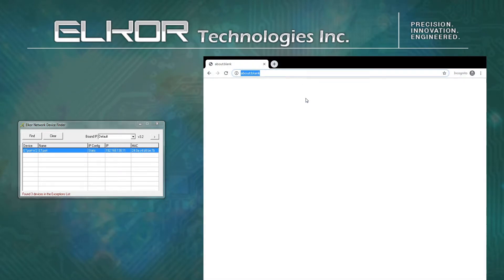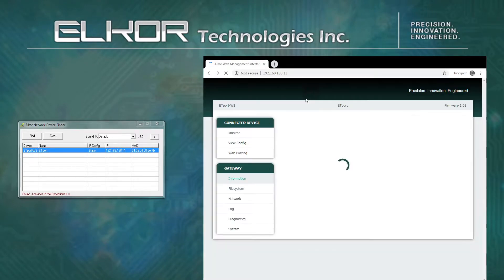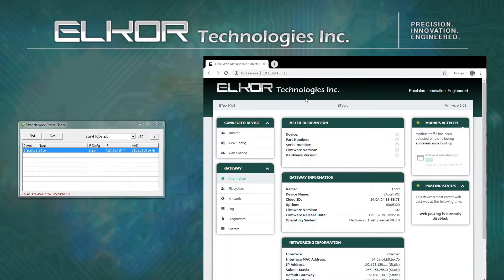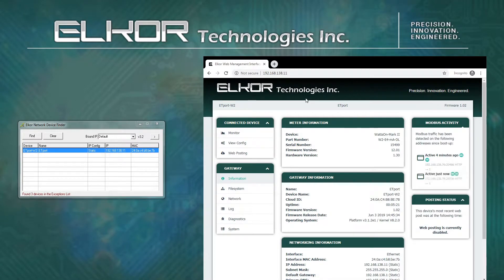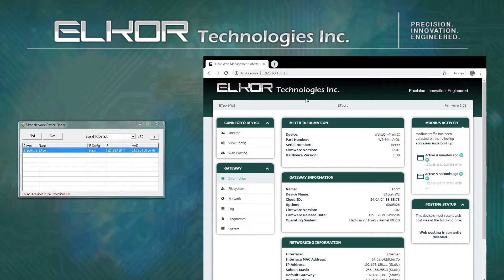We can paste the copied IP address to our web browser, and thereby navigate to the device's built-in web server. The web pages for the E4 meter and external ET port are slightly different, however most of the configuration options and menus are identical.